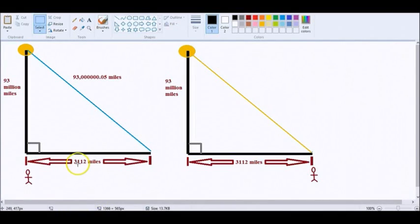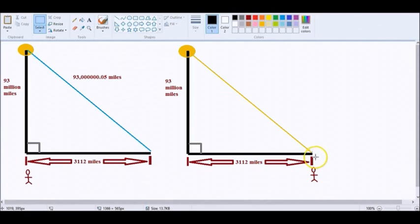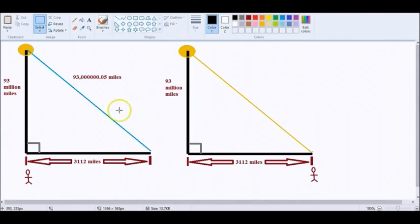So here's our 3,112 miles to our guy over here standing on the East Coast, right? And he sees the sun at a 45-degree angle.